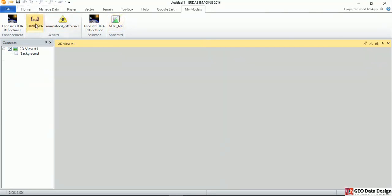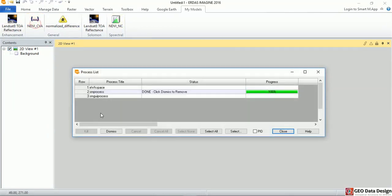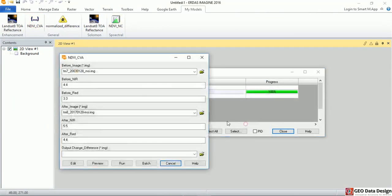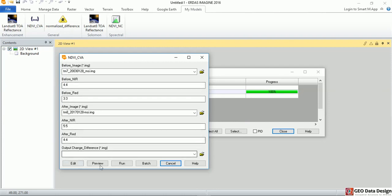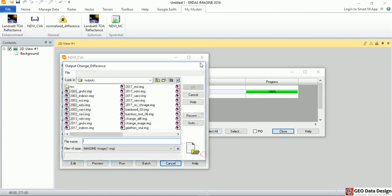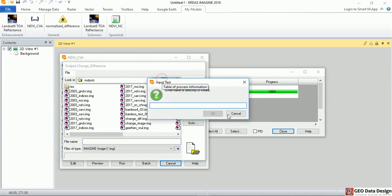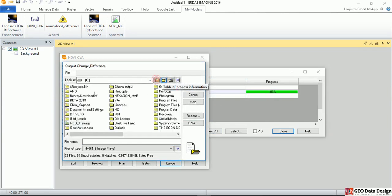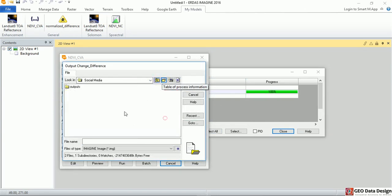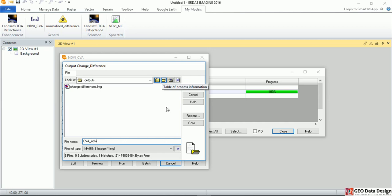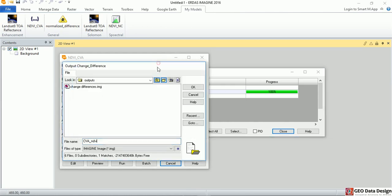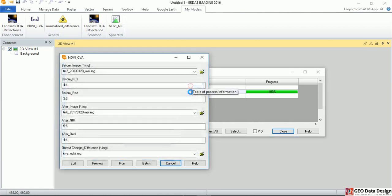Then I'm going to click again on the NDVI and then it's going to ask me, do you want to create. I'm just going to create. So let me just navigate to my output. I'm just going to click again on this dialog, output folder. It's going to say CVA NDVI, then I click OK.